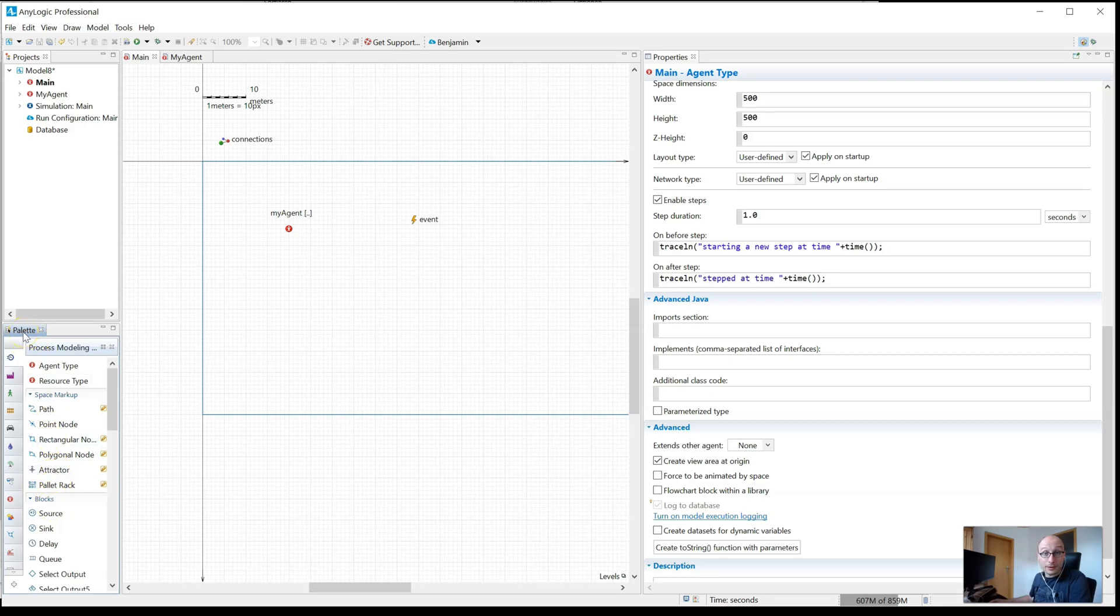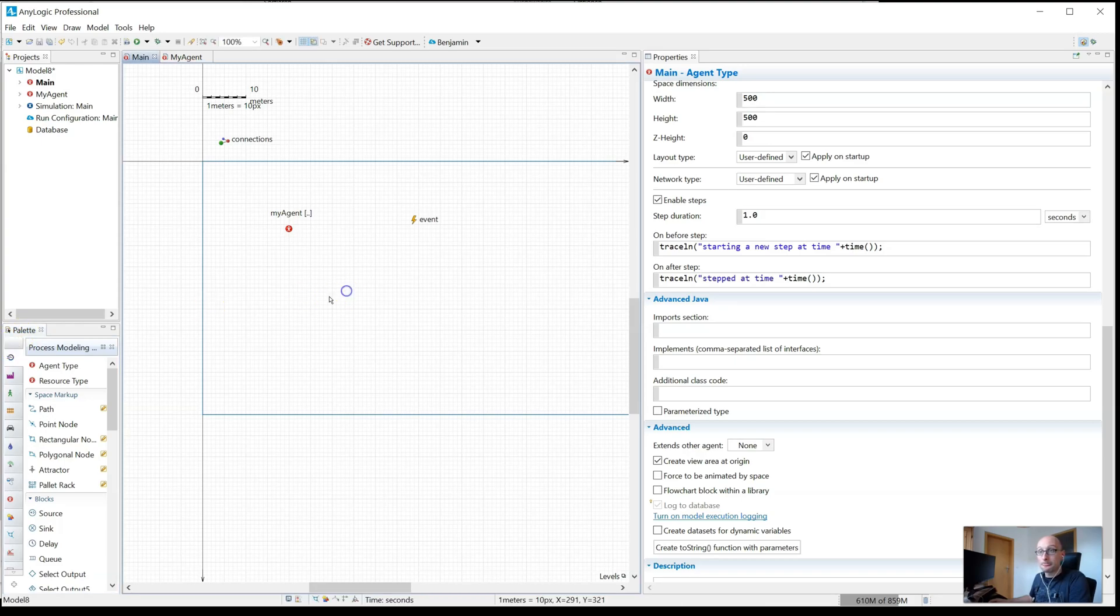But you can actually search for them. If you roughly remember the name, you just type it in. So you can see there's no search box there.